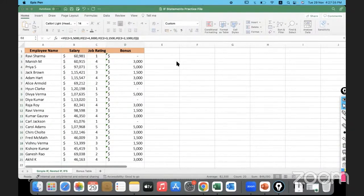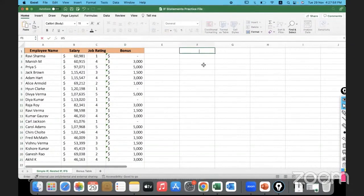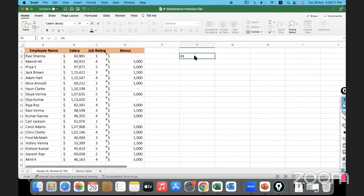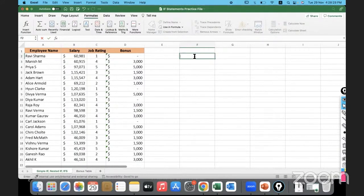Nested IF can be cumbersome — here I had just four conditions; imagine many more. In the latest versions of Excel there is another function called IFS, which is a more concise way of testing multiple conditions. As mentioned, this may not be available in very old versions like 2010 or 2007. You can check under Formulas > Logical, or simply type it and see if it appears in the list.